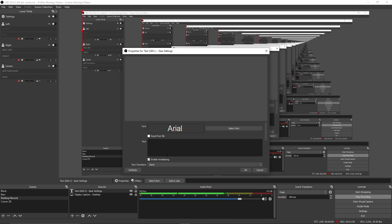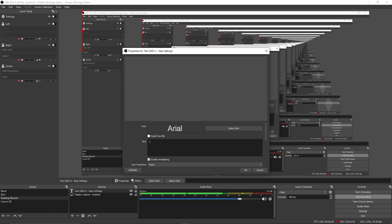And in here we're going to just call it gear and settings to make it easy to find. We want it to be as big as the system can handle it because it's easier to make text smaller than it is to make small text bigger. So I'm going to just start entering some information.